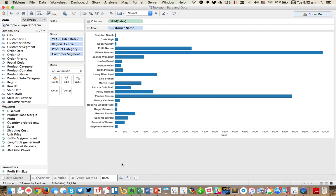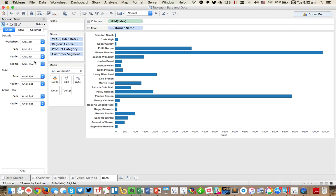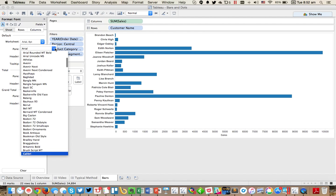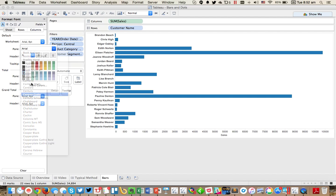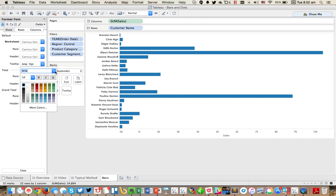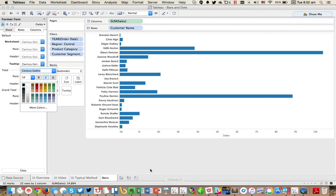So now we have a simple bar chart. I personally like to go in here and format. Switch everything to my favorite font, which is Century Gothic.